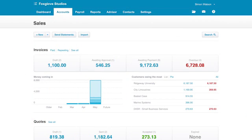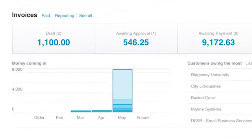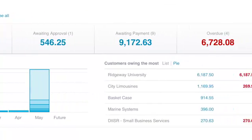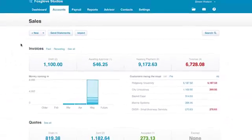The Xero sales dashboard is where you manage your invoices and estimates. It's a useful overview and great for prioritizing, as you can quickly see which customers owe you the most.